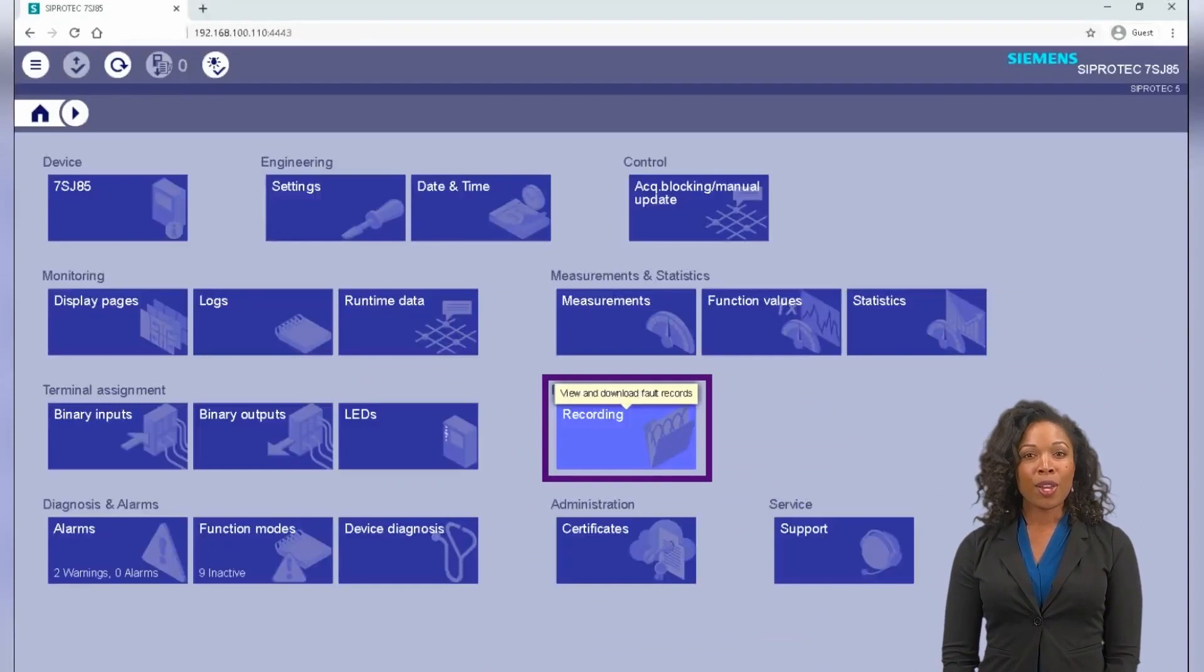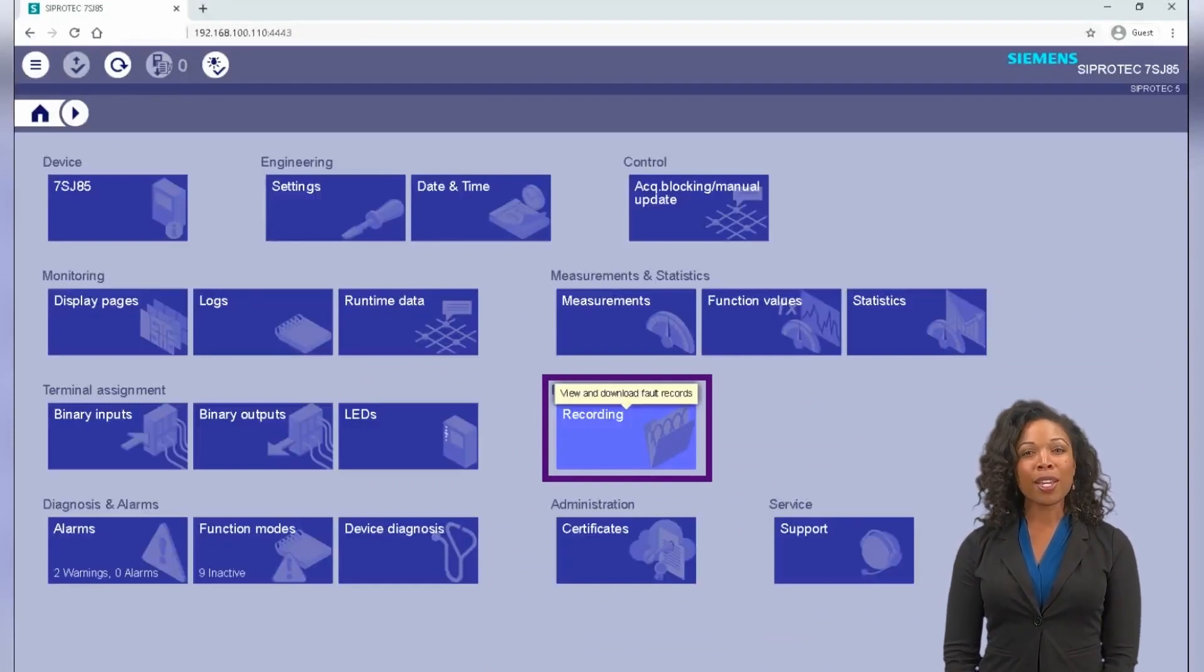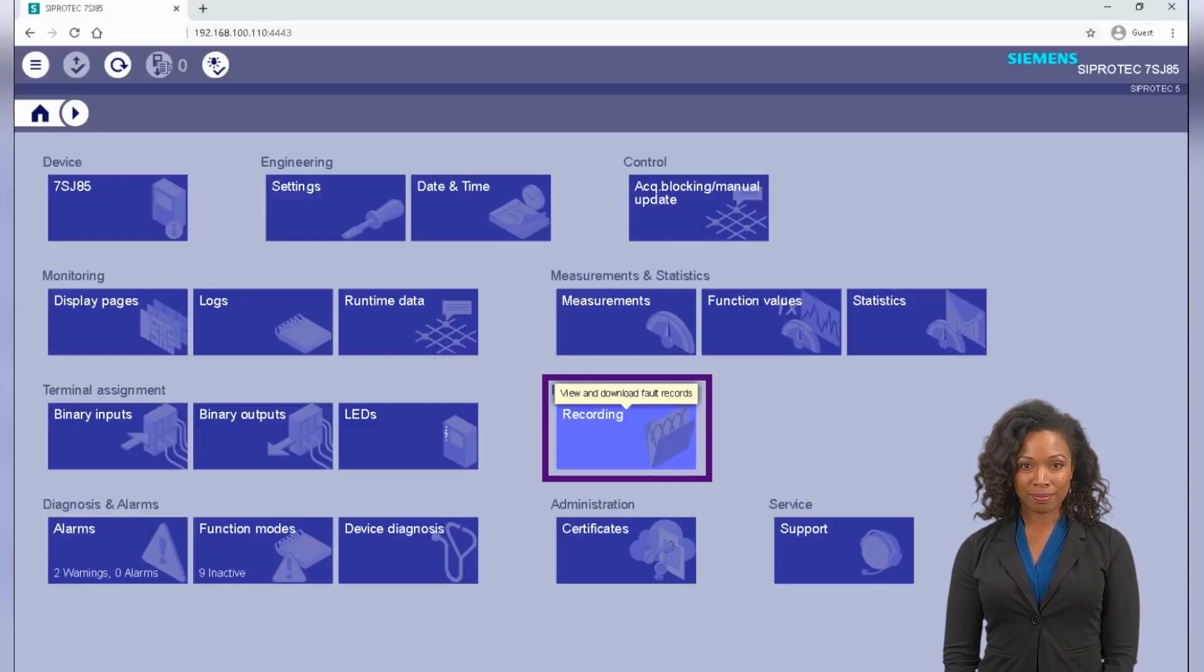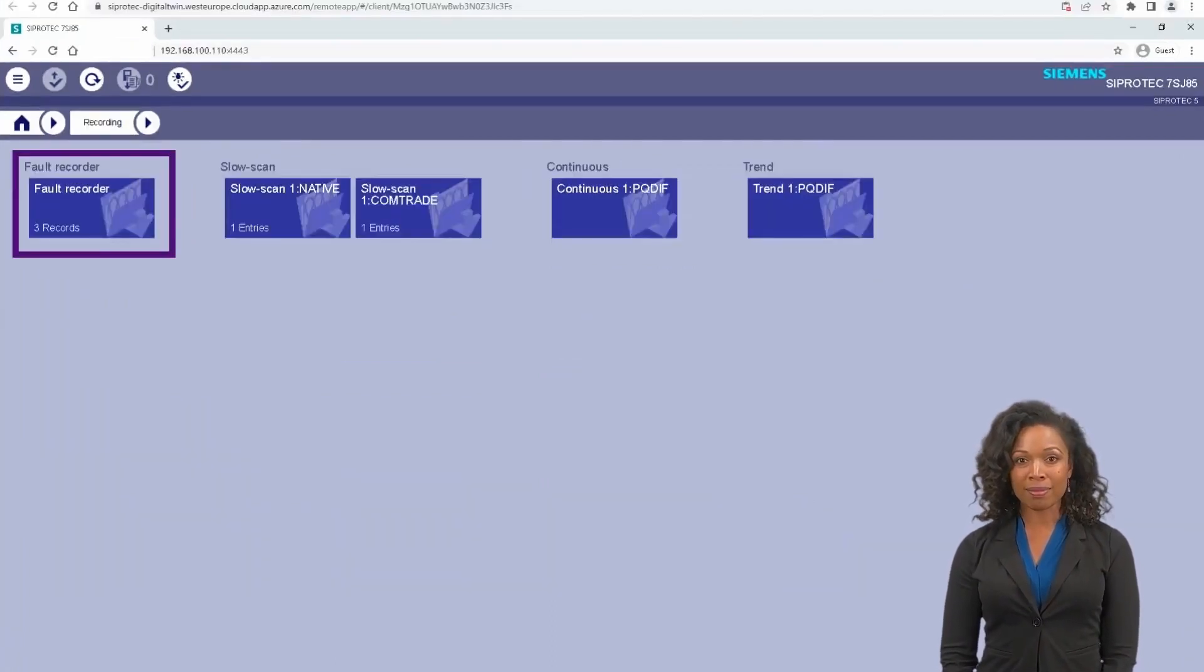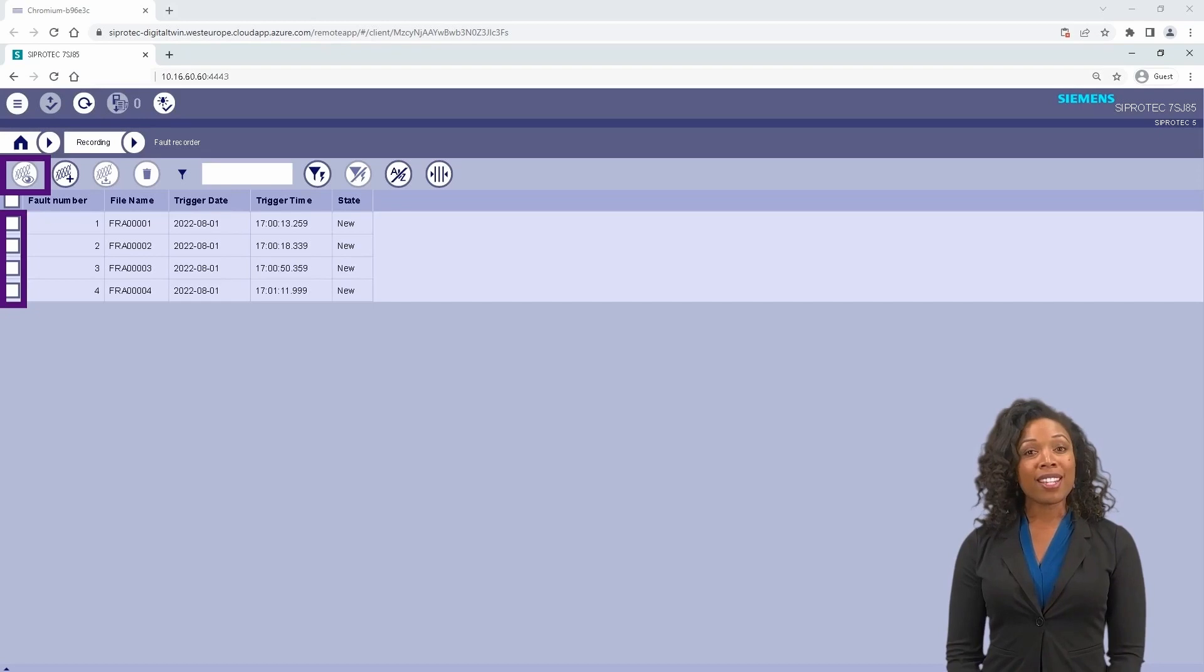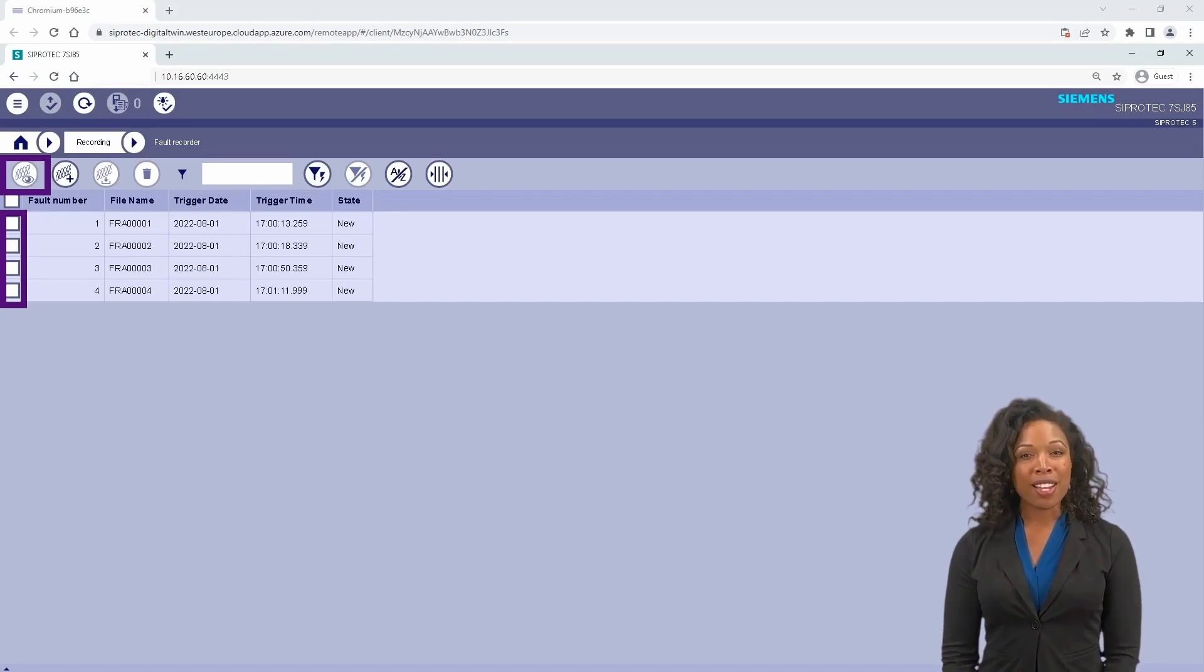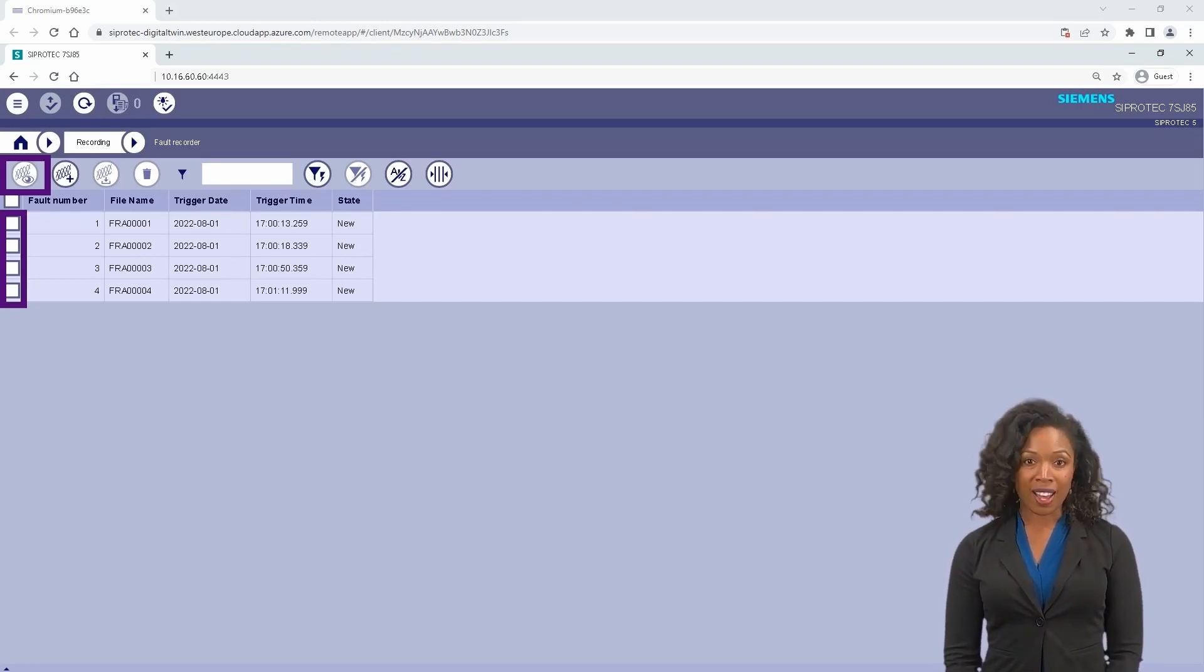The function recording button is located on the right side middle of the webpage. Click on it, then further click on the fault recorder button. The fault records list is available. Select the fault record you want to visualize and click on Visualize the selected record button.